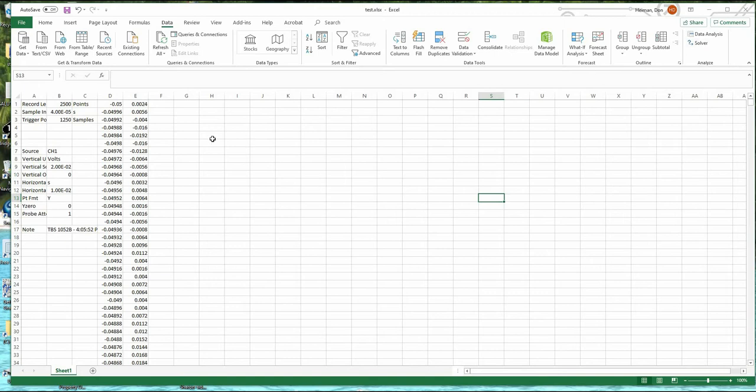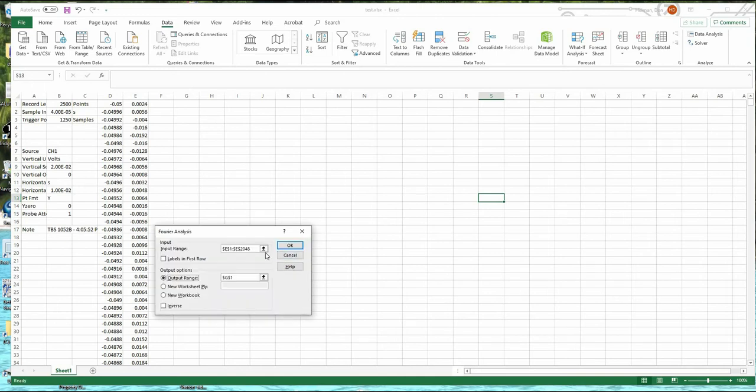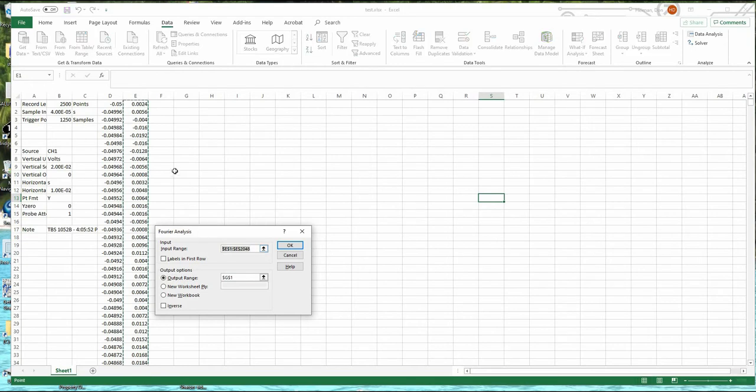So now that we have that, we can open this and go to Fourier transform here. Right now it's already set to the data. It's set to E1 to E2048. And it's going to put the data in the output in the G column here.